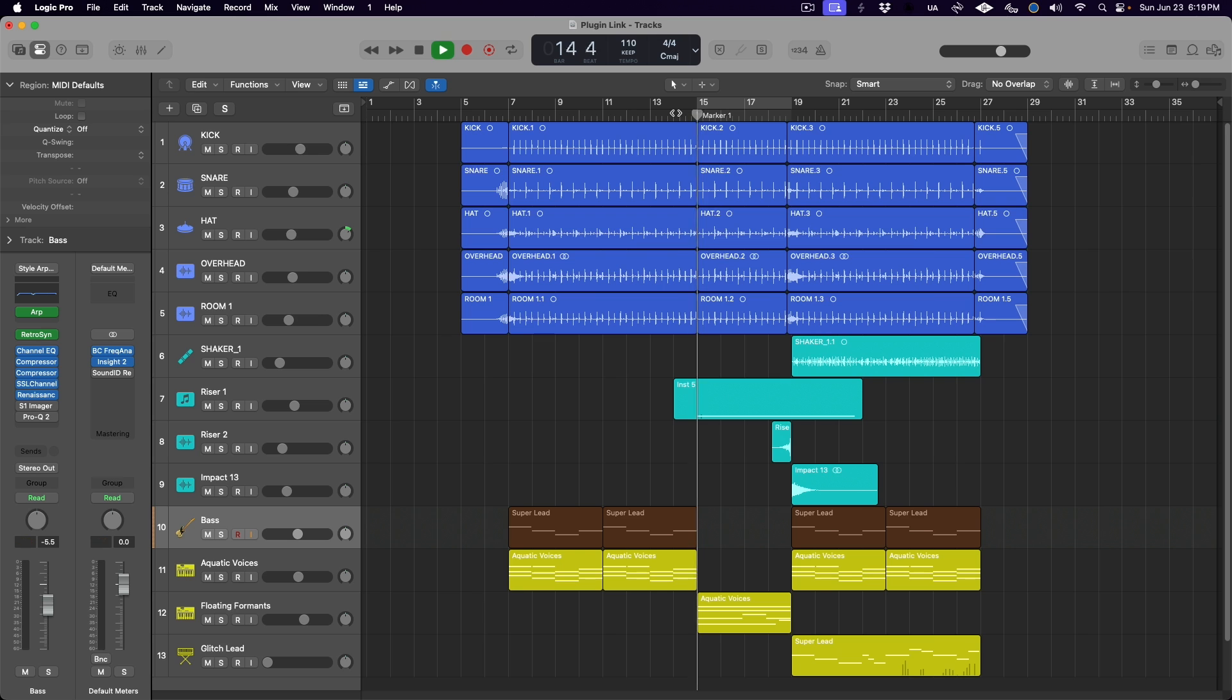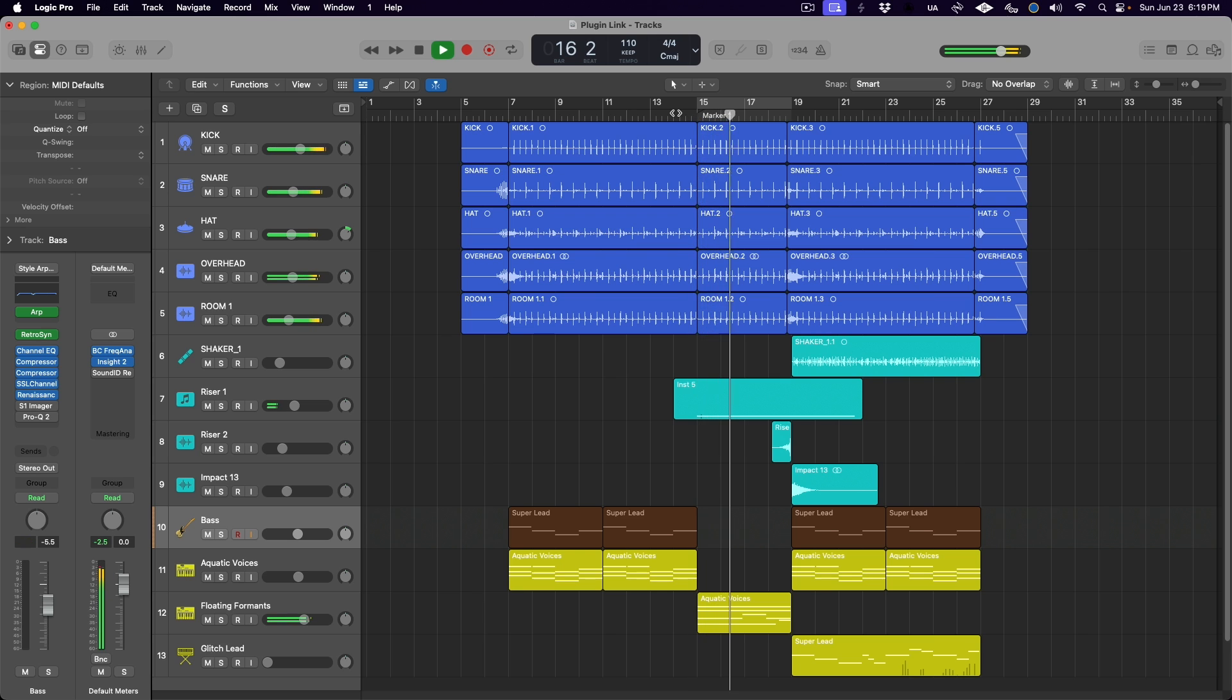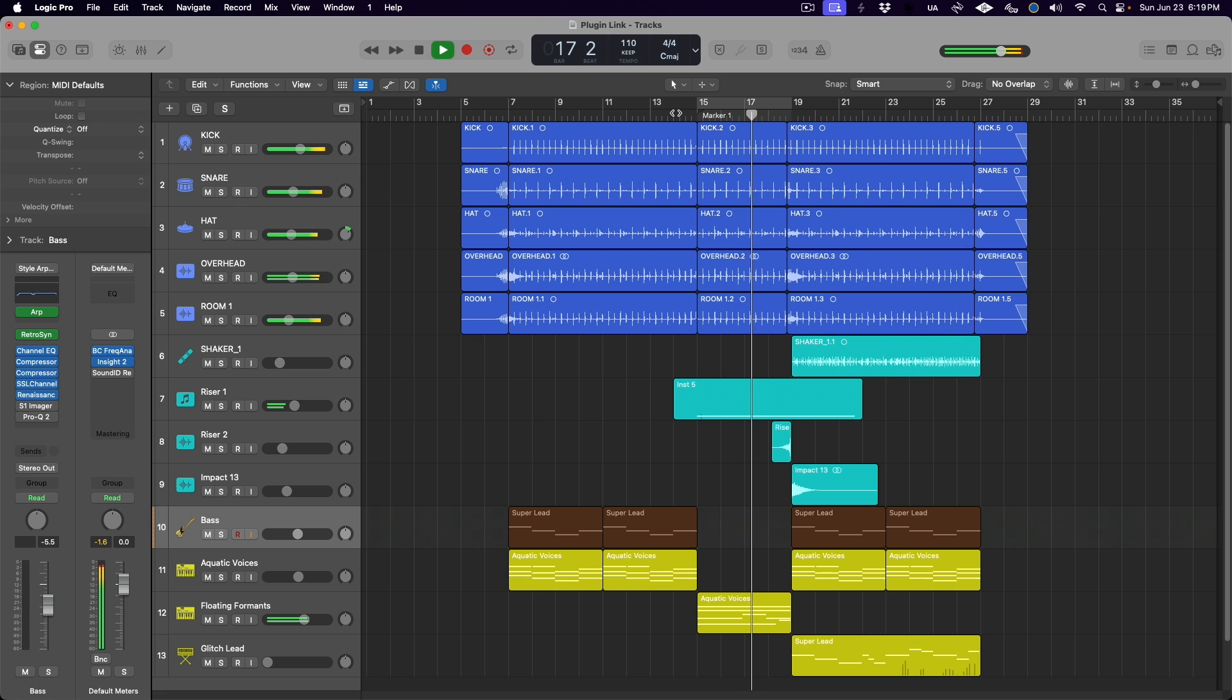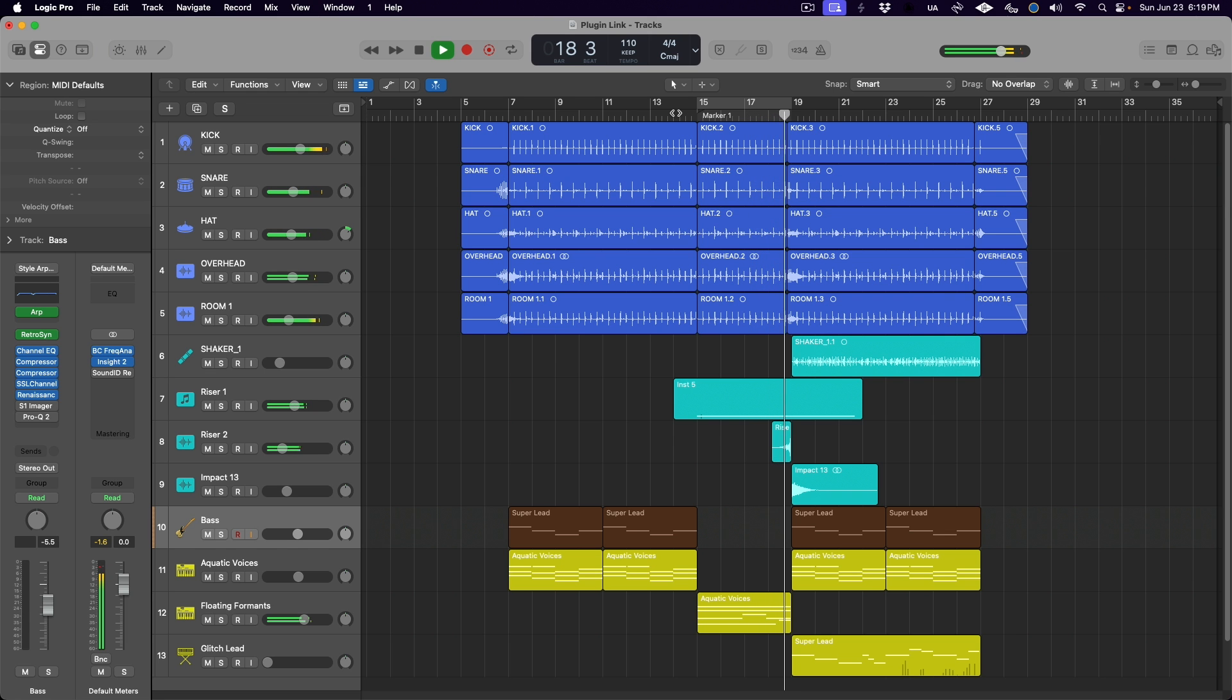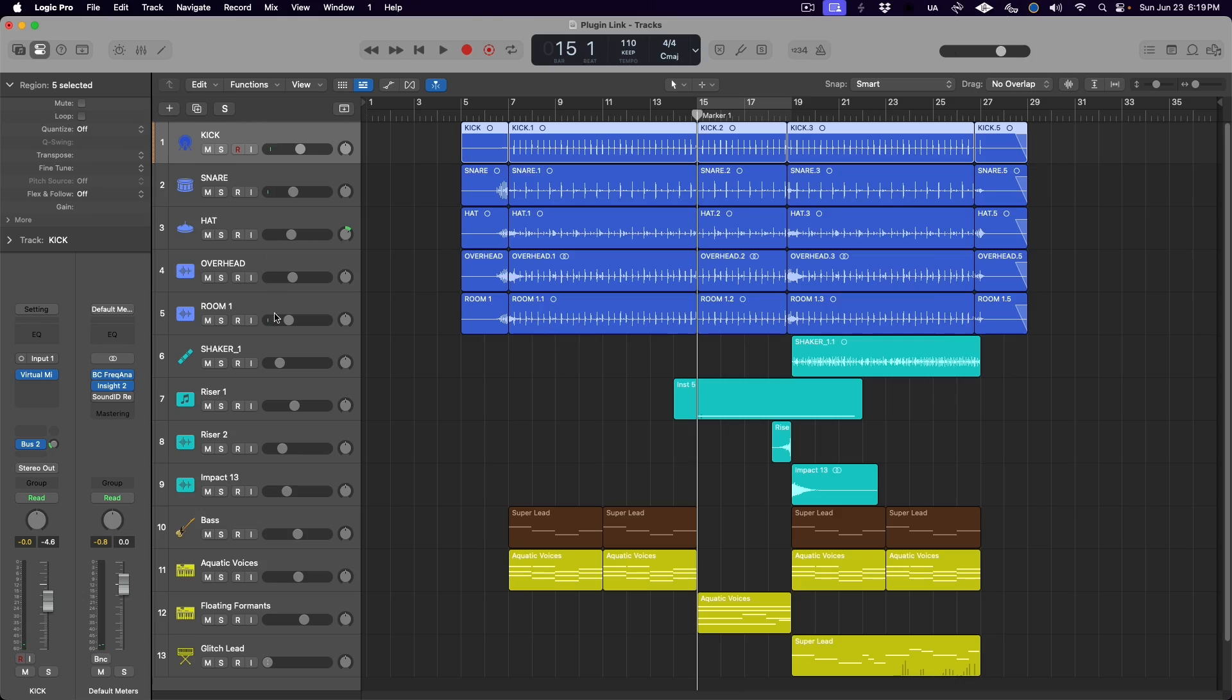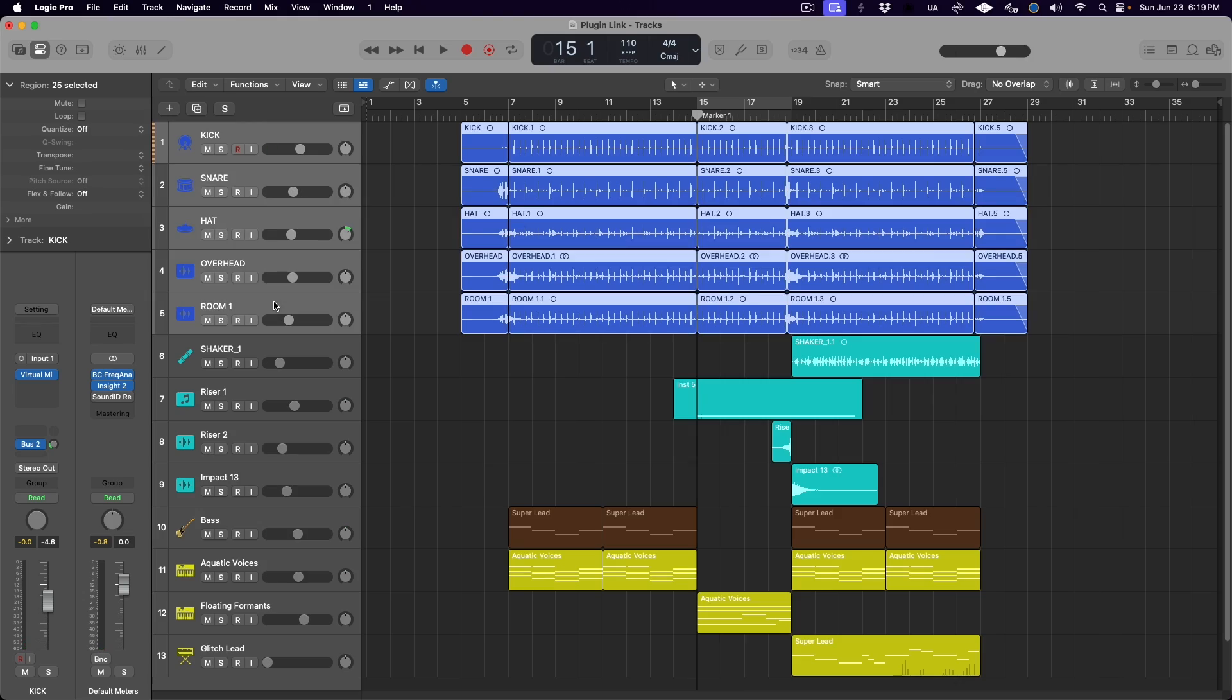And in this breakdown section here, I want to apply a high-cut filter effect to the drums. The easiest way to do this would of course be to create a track stack for the drums so that they are all being sent to an aux track.